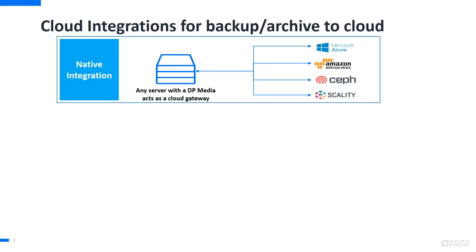First of all, there is native integration, which is used in a way that Data Protector media agents act as a cloud gateway, and they can stream data to various cloud offerings. So that would be a data flow that goes directly from your server into the cloud.